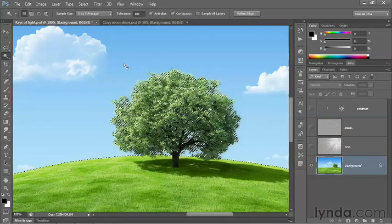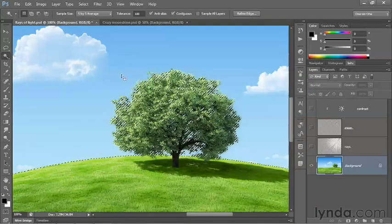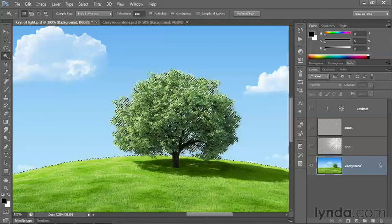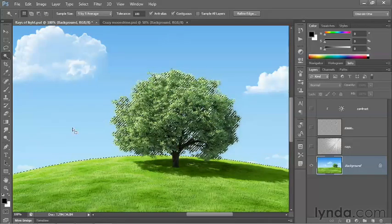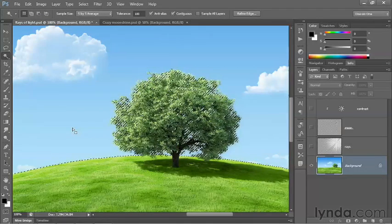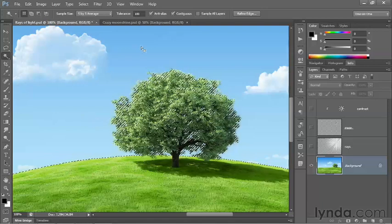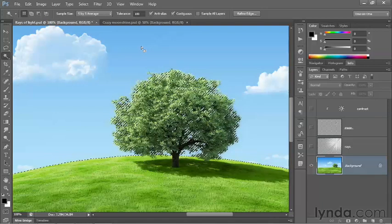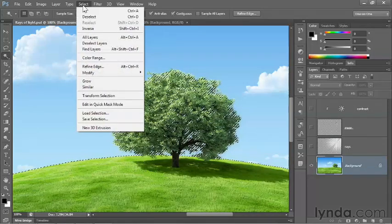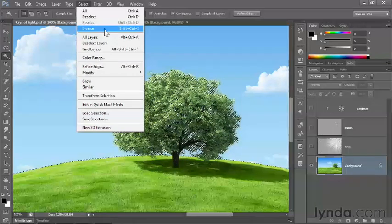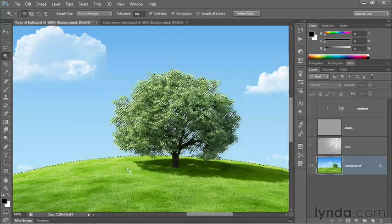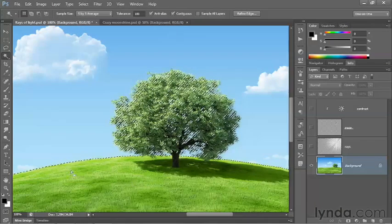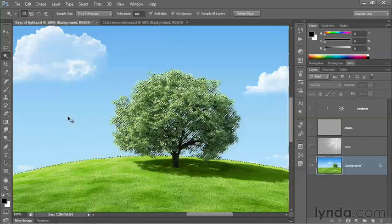Now we really want the opposite selection. In other words, we want to select the tree and the ground. It just so happened that it was easier to select the sky instead. You can always reverse the selection after creating it by going up to the Select menu and choosing the Inverse command. And now the tree and the ground is selected and the sky is deselected.